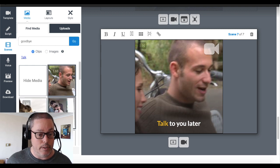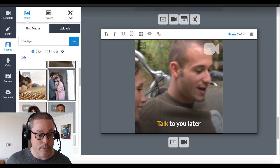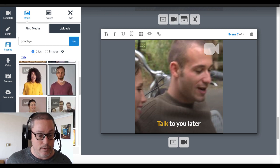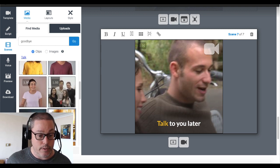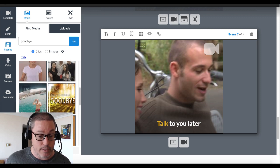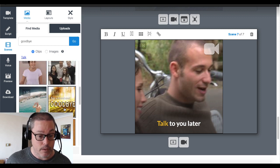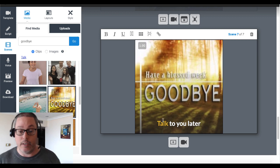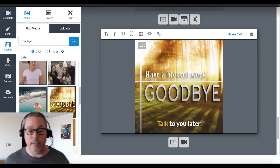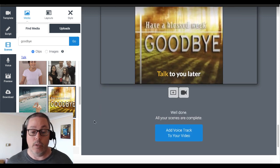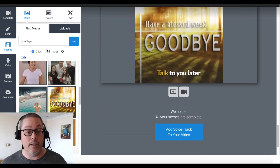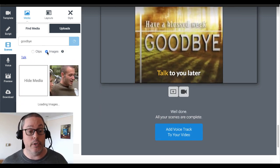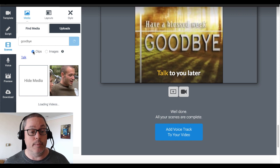Here we go — 'Have a blessed week. Goodbye.' There's a little sticky. We'll just go with this one: 'Have a blessed week. Goodbye. Talk to you later.' And again, you can upload your own images and your own clips and all that kind of good stuff.